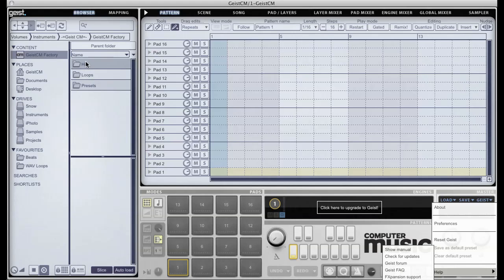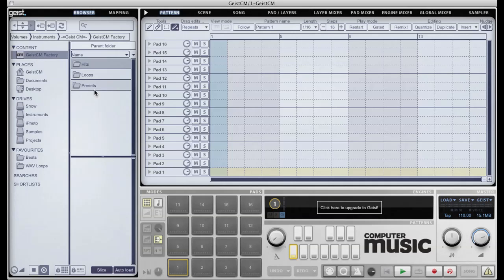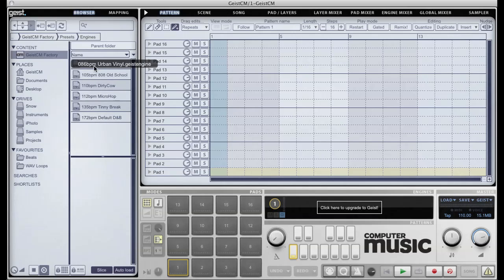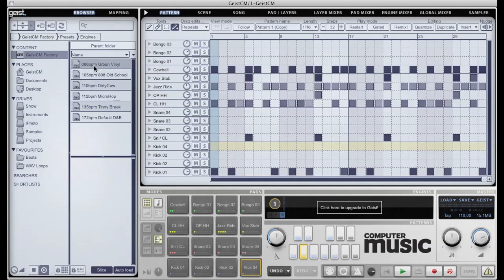So let's get started by looking at Geist's browser pane. Under the Content tab you'll see the Geist CM Factory content. Let's load a preset by going to the Presets and Engines folders and clicking on any preset.